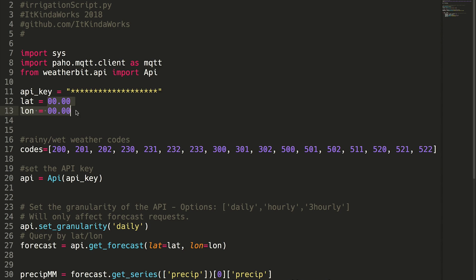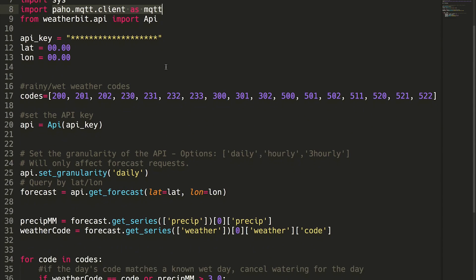Now of course it wouldn't be useful if it told me this - I'm not awake at 6 a.m. - but we're going to use this with MQTT. That's why we're including the MQTT library here.